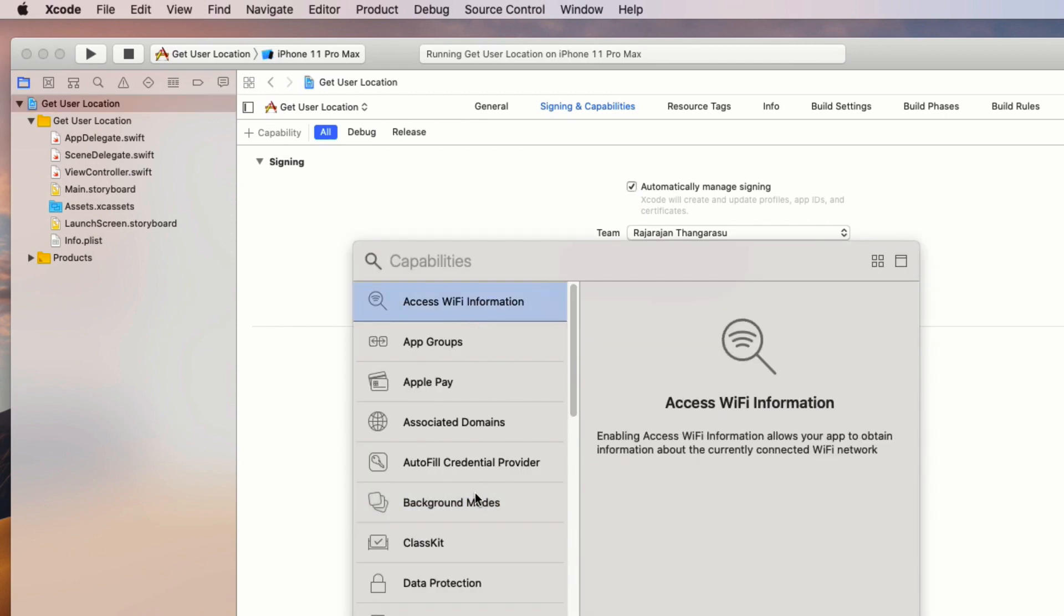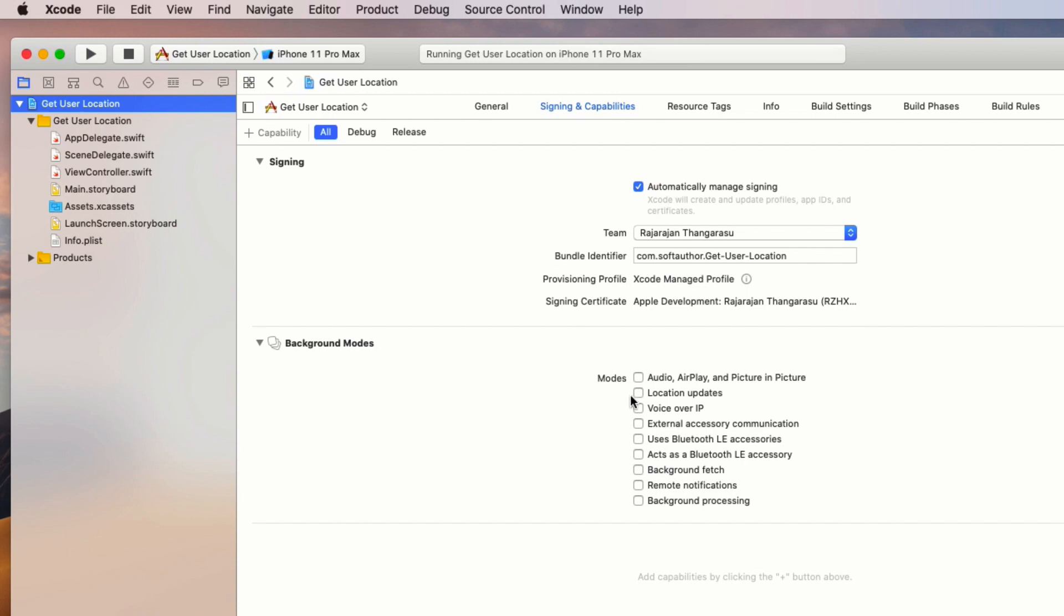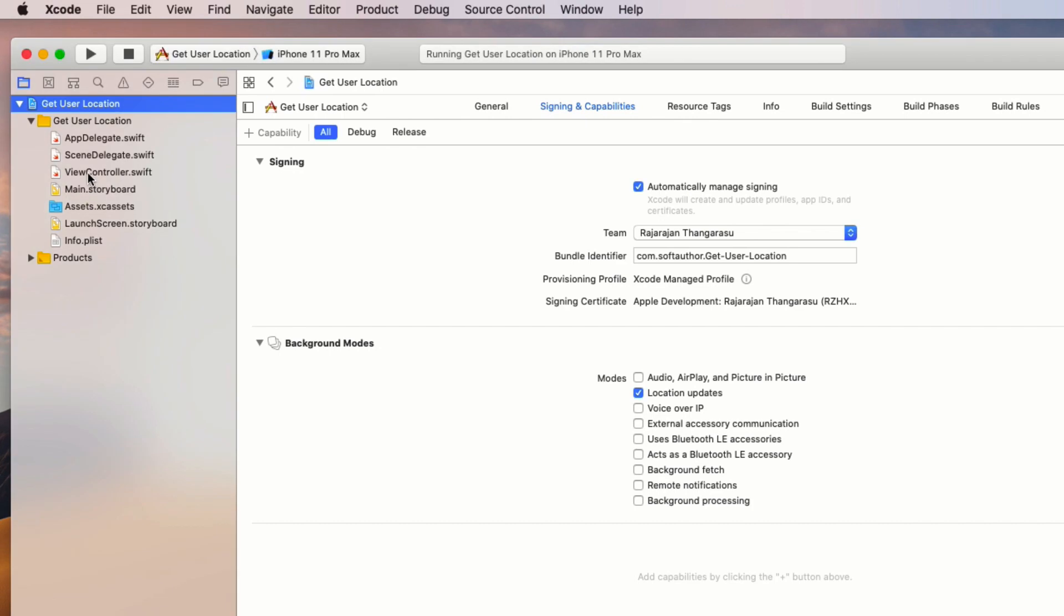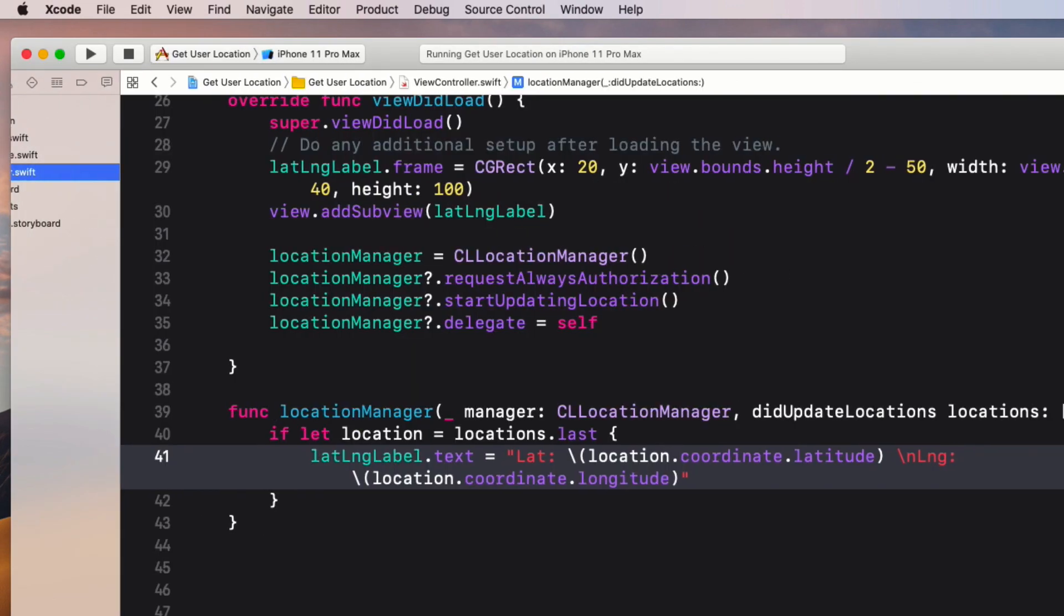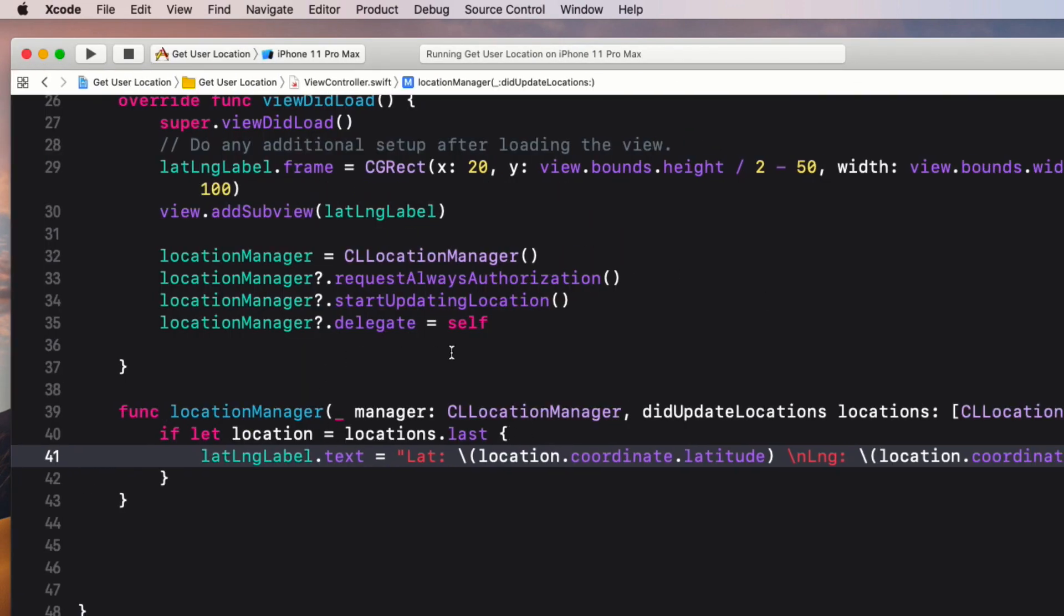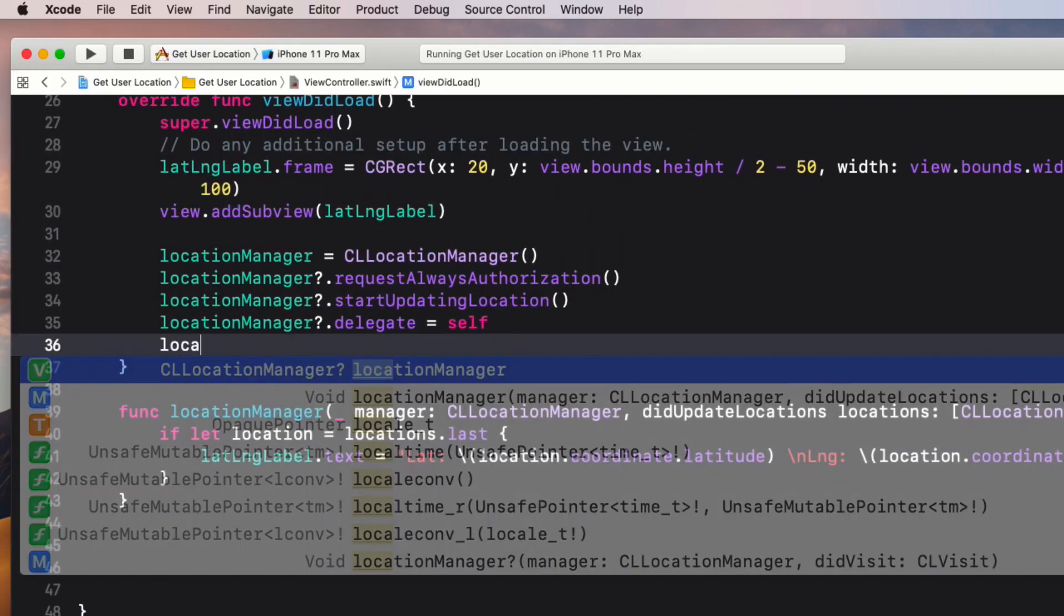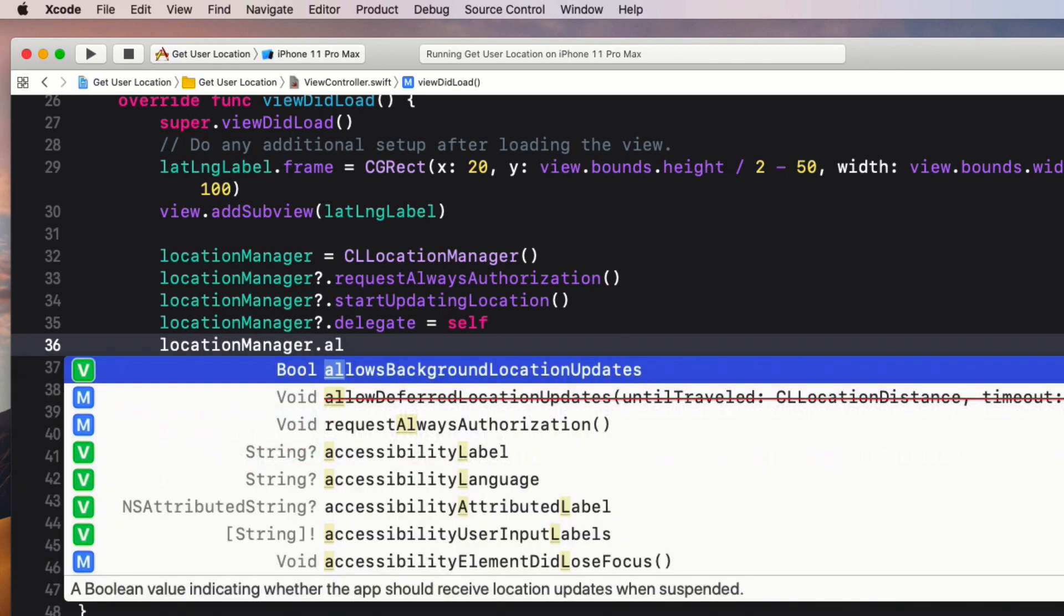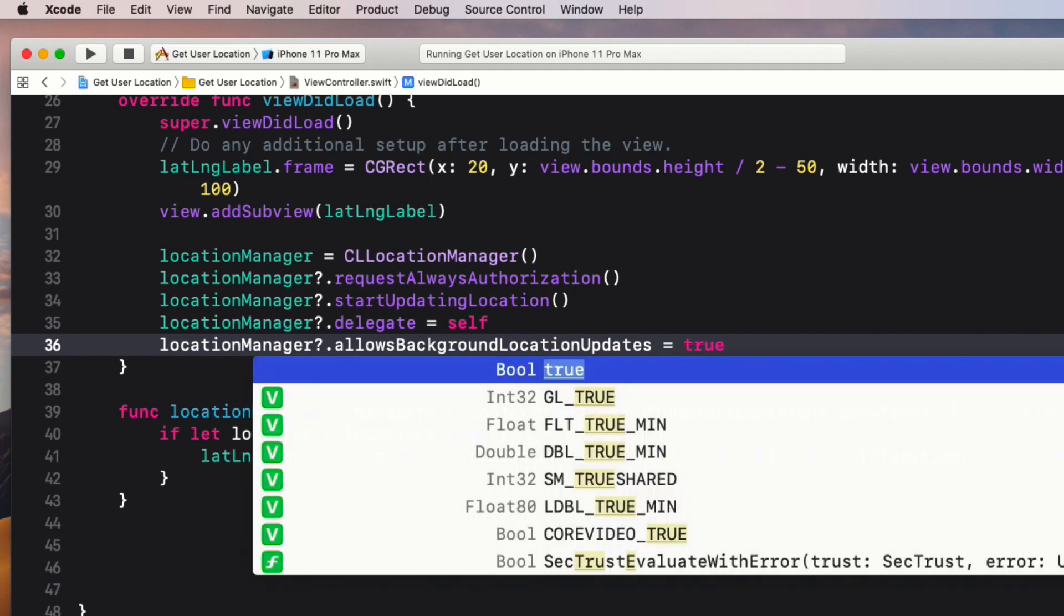Enable the location update option. The next step is to allow background updates to the location manager. Inside the viewDidLoad method: locationManager.allowBackgroundLocationUpdates equals true.